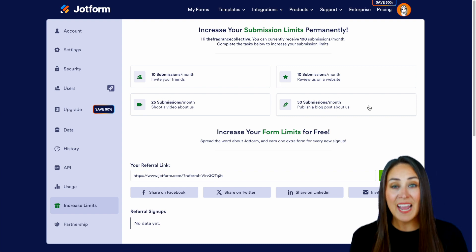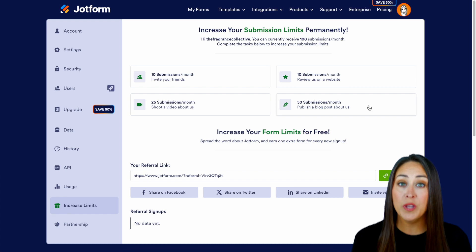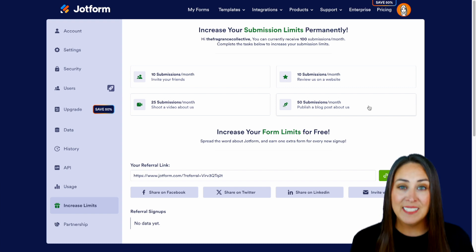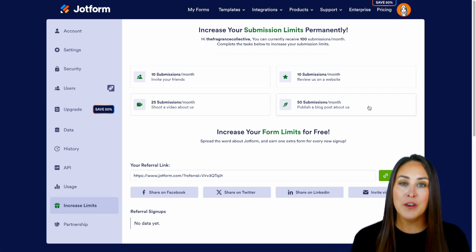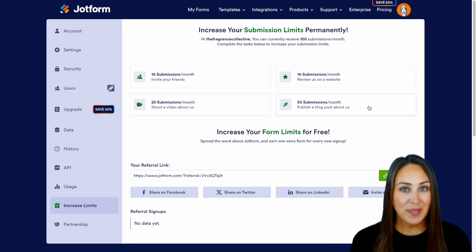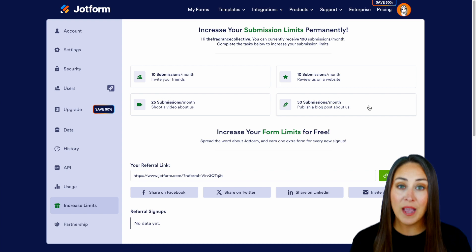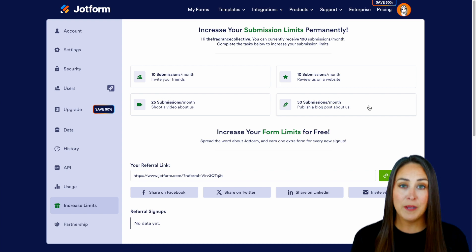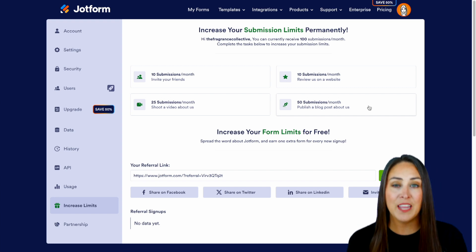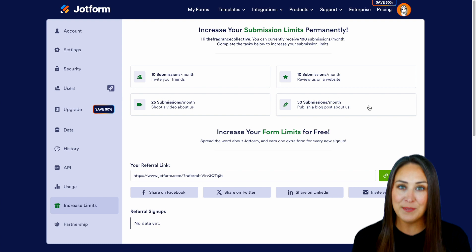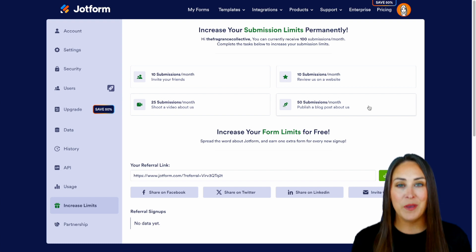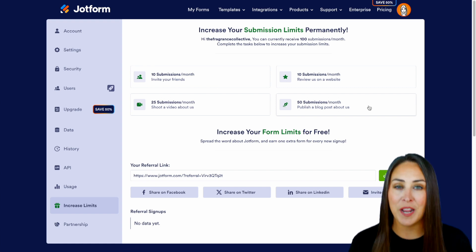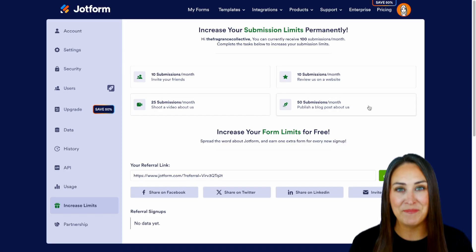That was about adding submissions. If you want to increase your form limit, definitely refer your friends and family to JotForm — for every person you refer you get an extra form. It really is as simple as that. If you have any questions about understanding your limits and usage with JotForm, let us know down below in the comments. If you liked this video and got some value, hit that like button and don't forget to subscribe and turn on the bell so you get a notification every time we put out a new video. I'll see you next time.